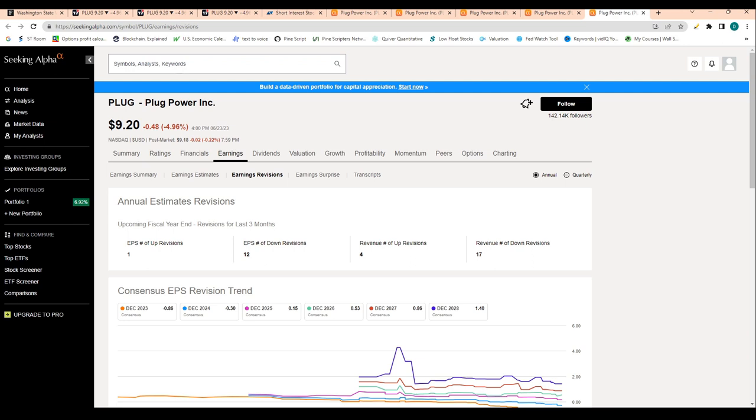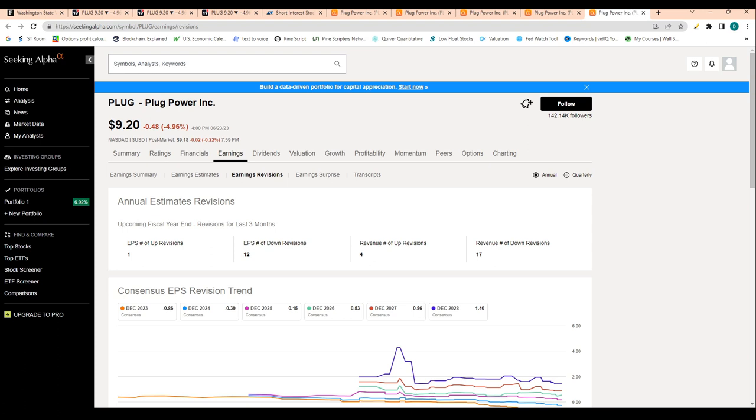On the positive side, price to book value looks beautiful—1.39 is kind of awesome. Then you still do have 80 cents of cash per share, so the company's not going to be running out of money anytime soon—a little less than 10% of the market cap. Those two metrics are kind of the saving grace, and obviously growth is rationalizing the valuation for the stock. So those are kind of the three positive takeaways.